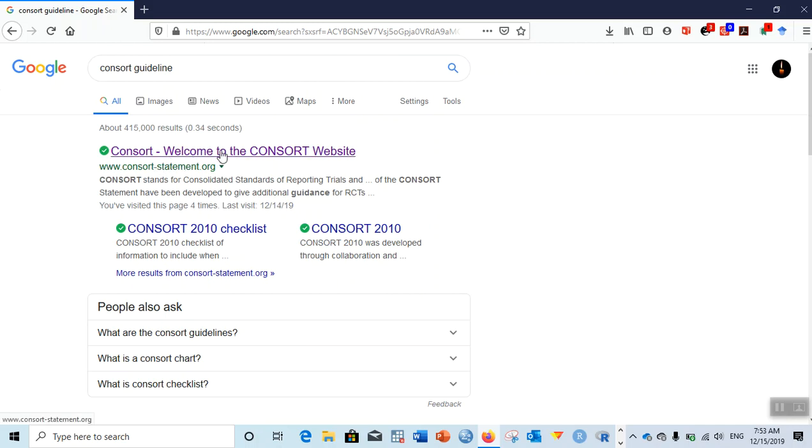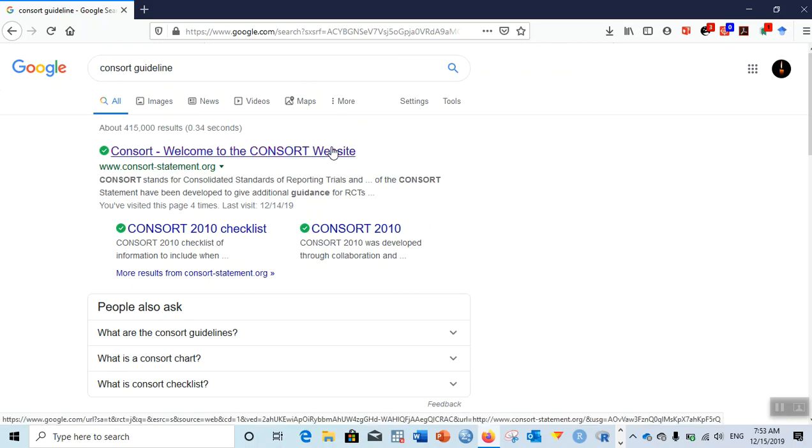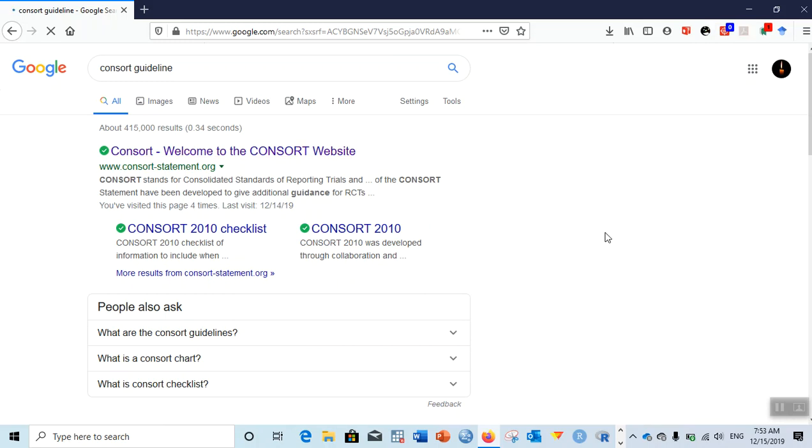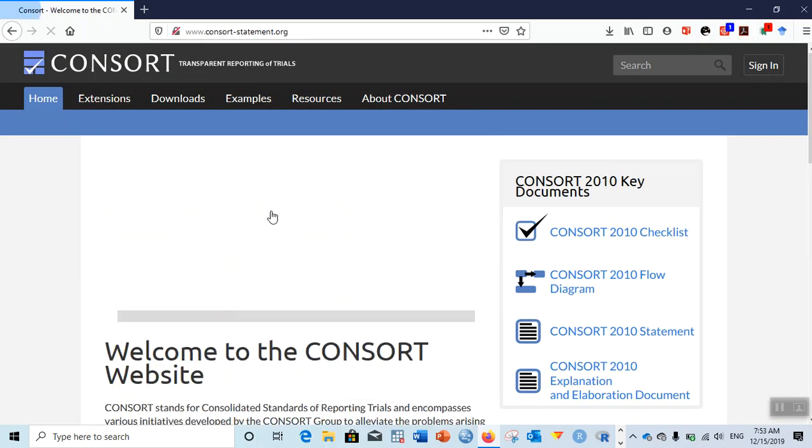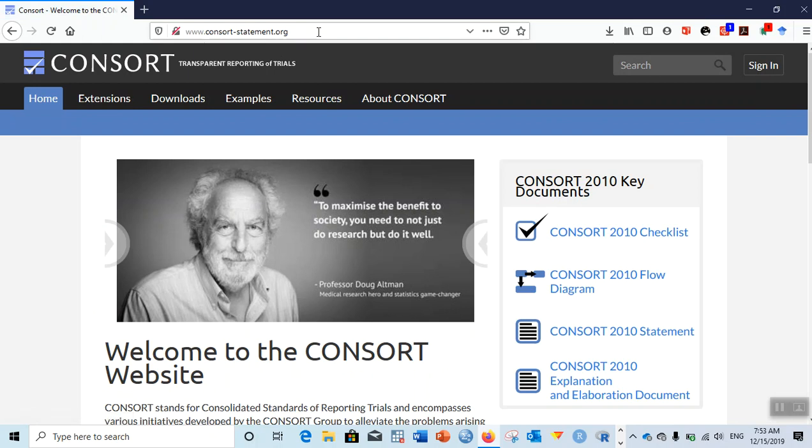There is a link over here, 'Welcome to the CONSORT website.' Click on that particular link. It's consortstatement.org.